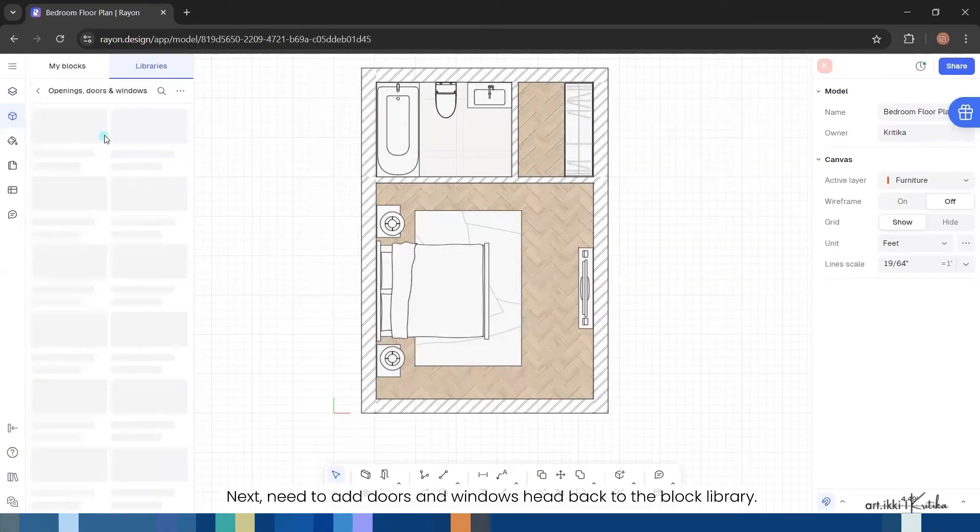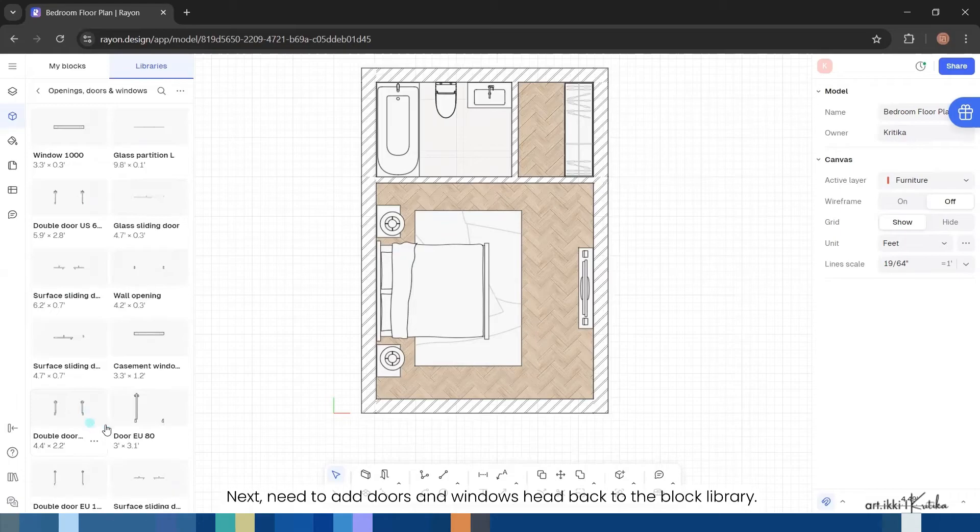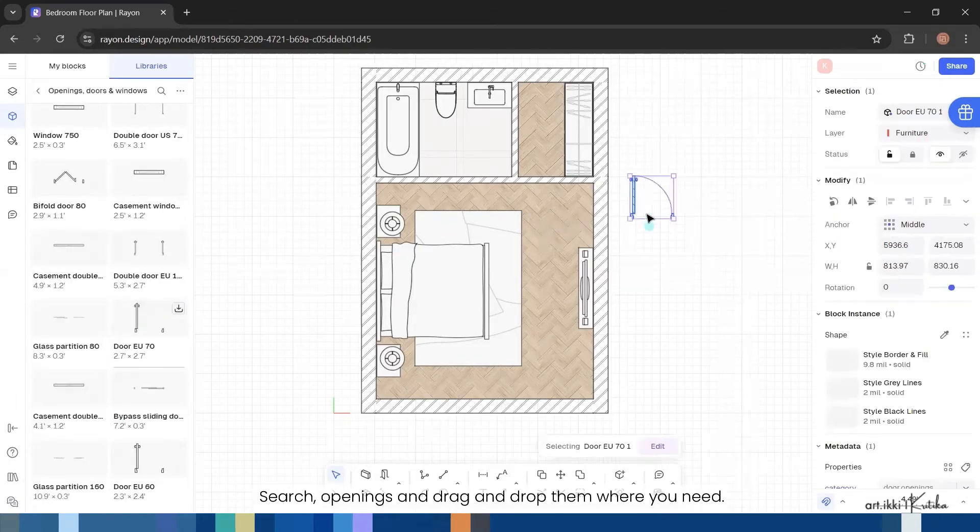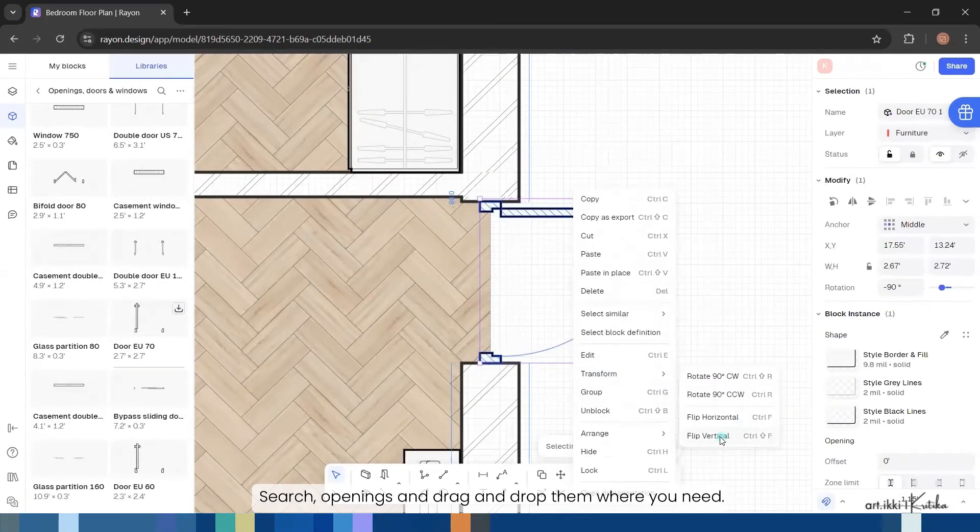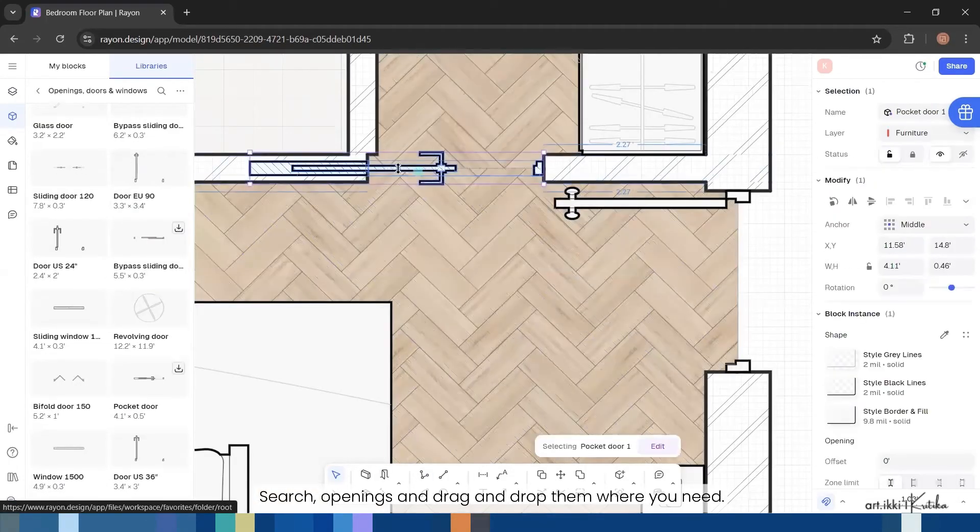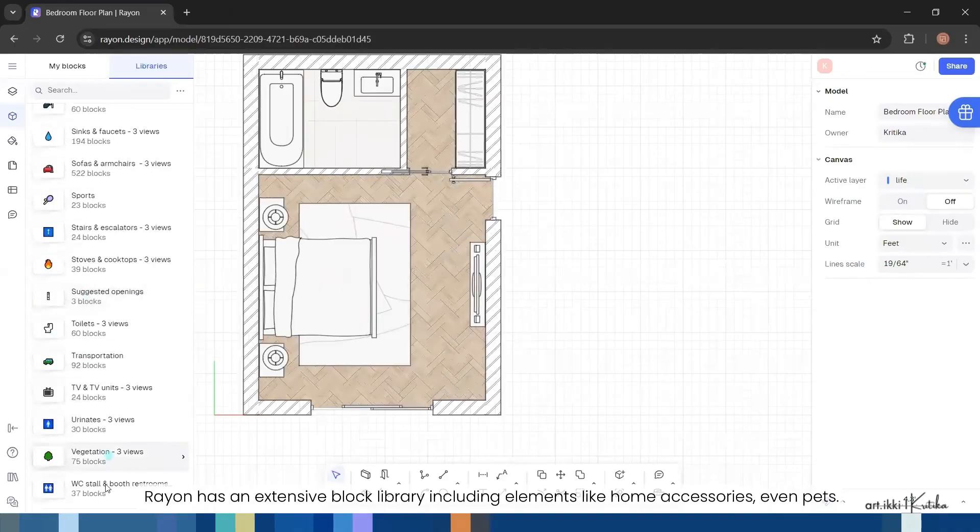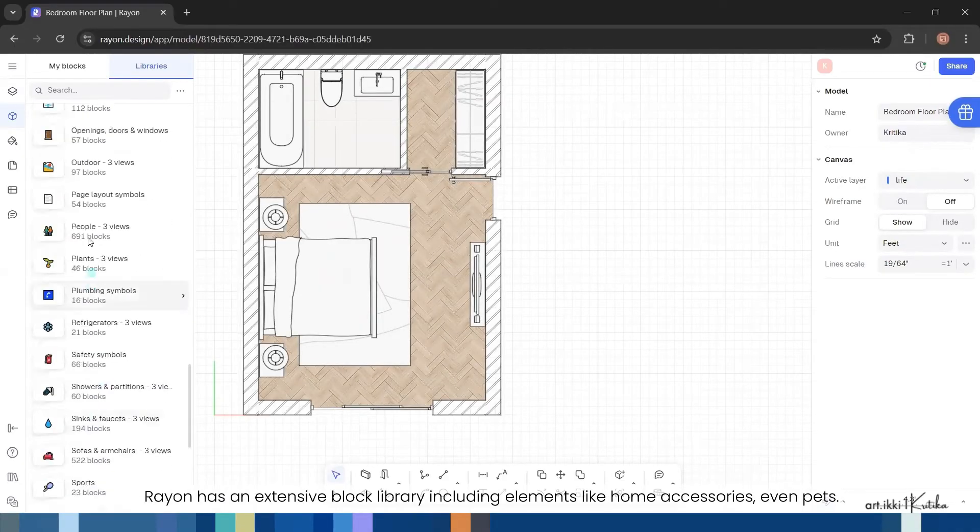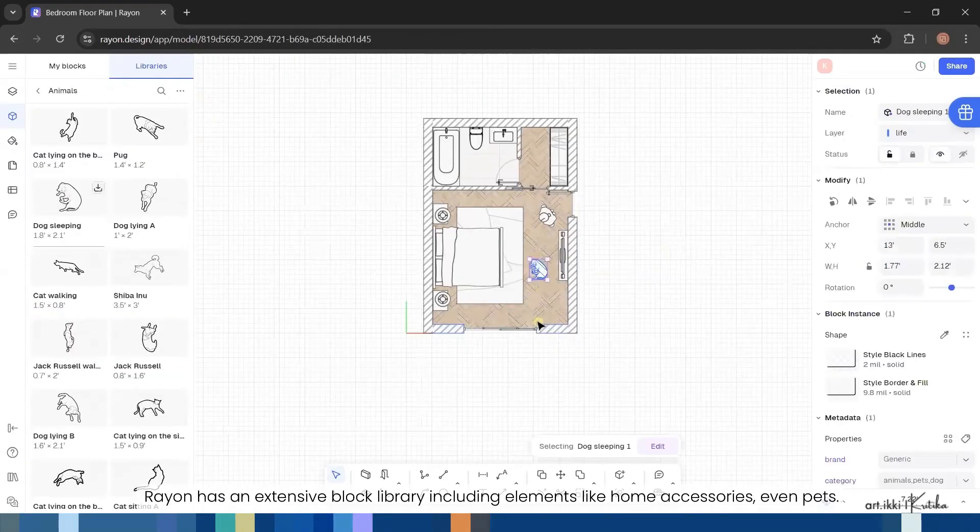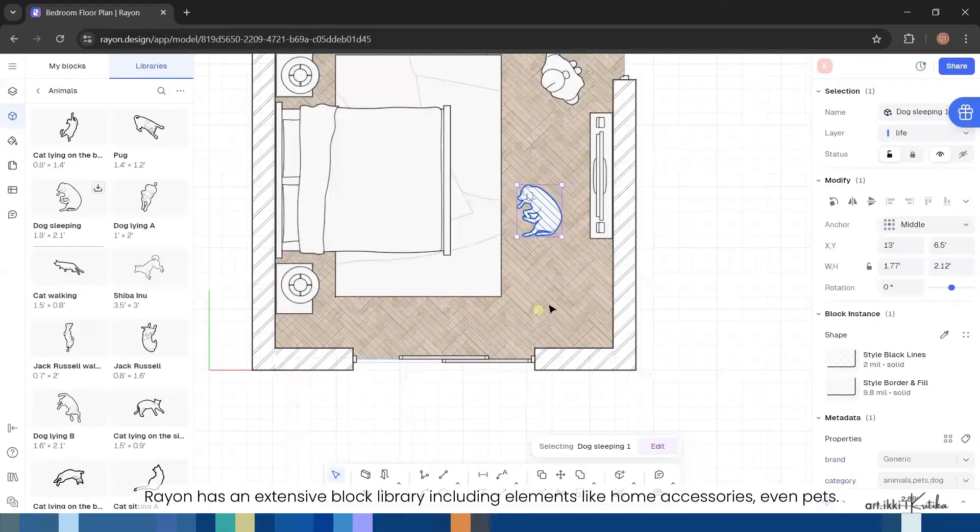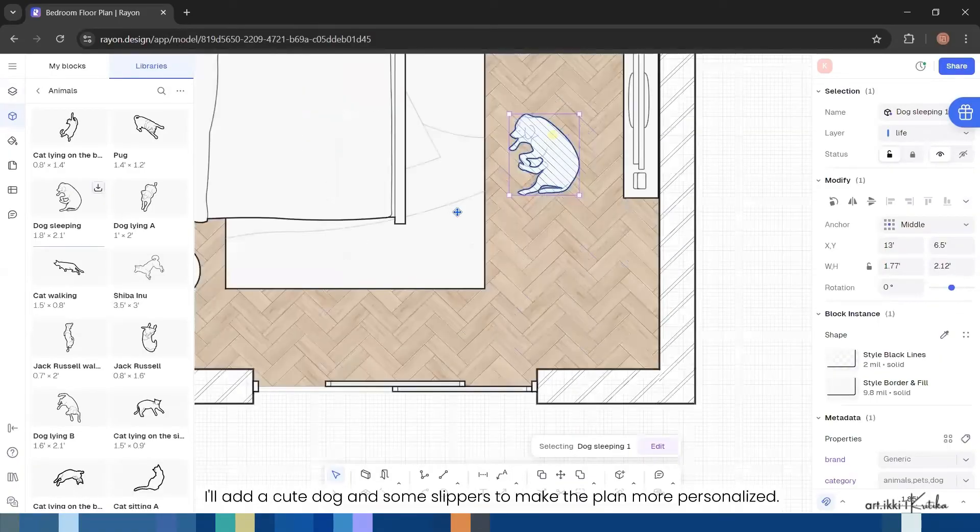Next need to add doors and windows. Head back to the block library, search openings, and drag and drop them where you need. Rayon has an extensive block library including elements like home accessories, even pets.